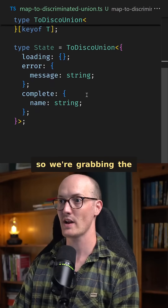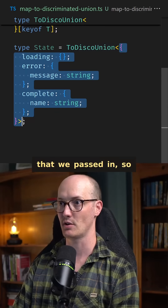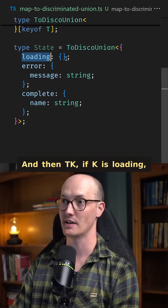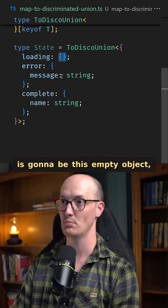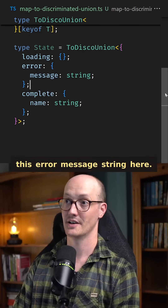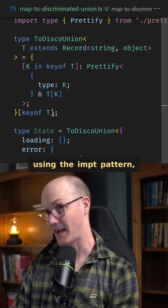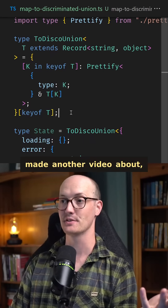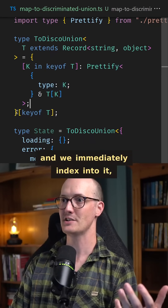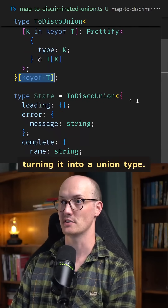So we're grabbing the thing from the object that we passed in. This whole thing is T, and then T[K], if K is loading, is going to be this empty object, or it might be this error message string here. And then finally, using the impt pattern, which I've also made another video about, we take this mapped type and we immediately index into it, turning it into a union type.